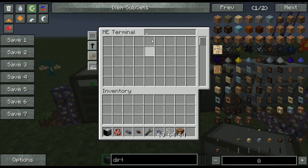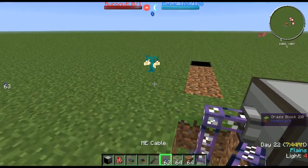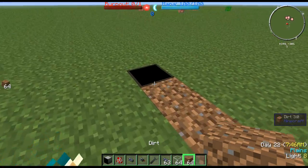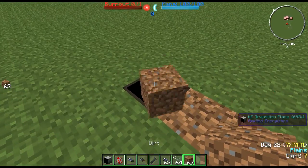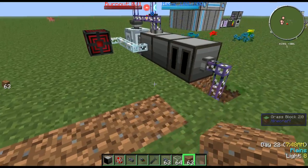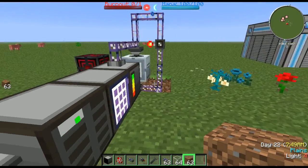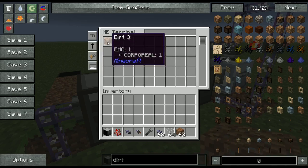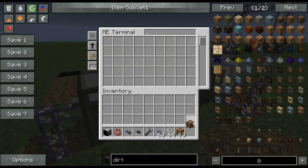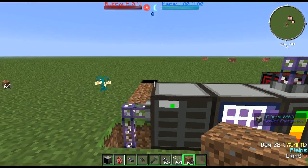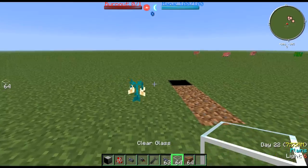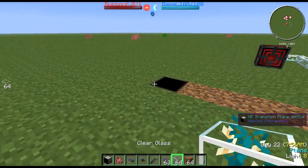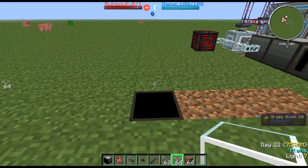So as you can see we've got an empty ME system over here. We come over here and throw some dirt on it — what happens to it? Well, it gets taken into the ME system. Quite simple, and it can allow for some very neat builds.